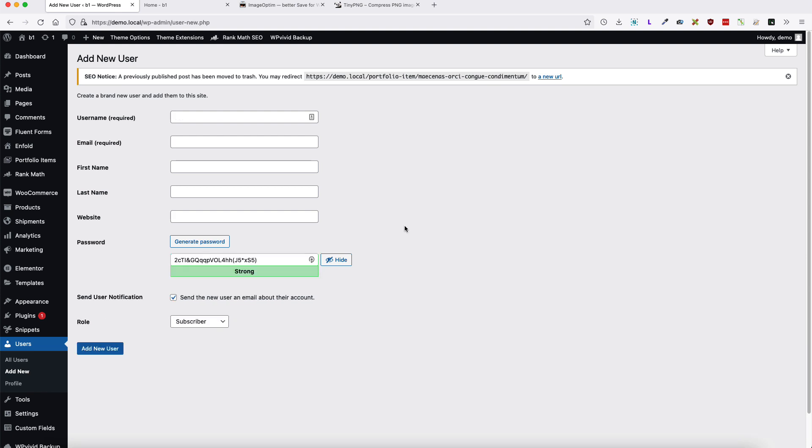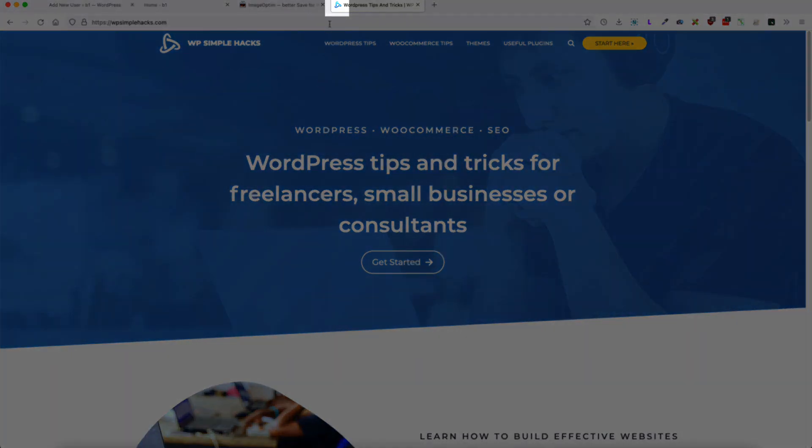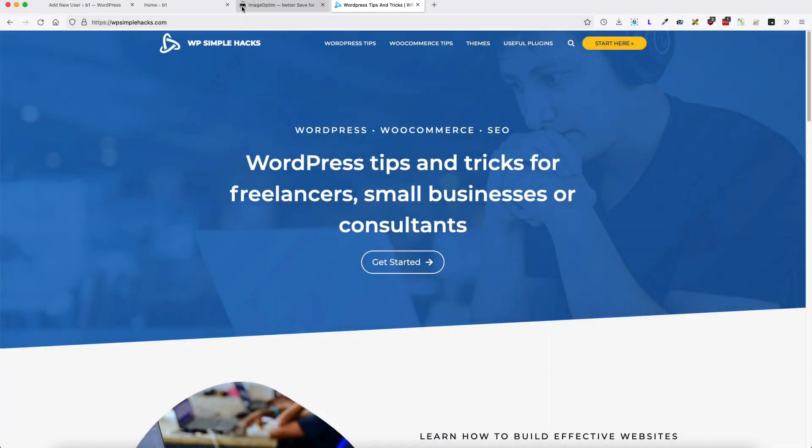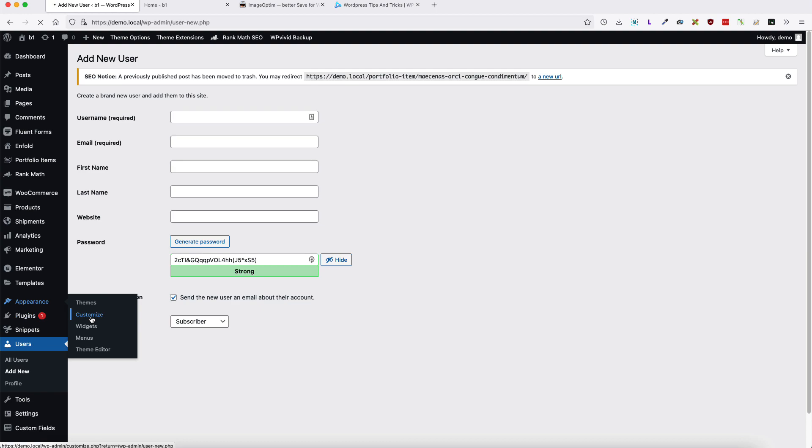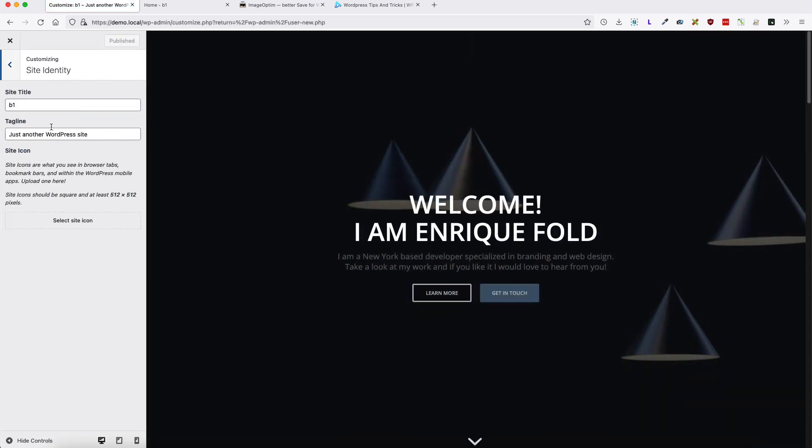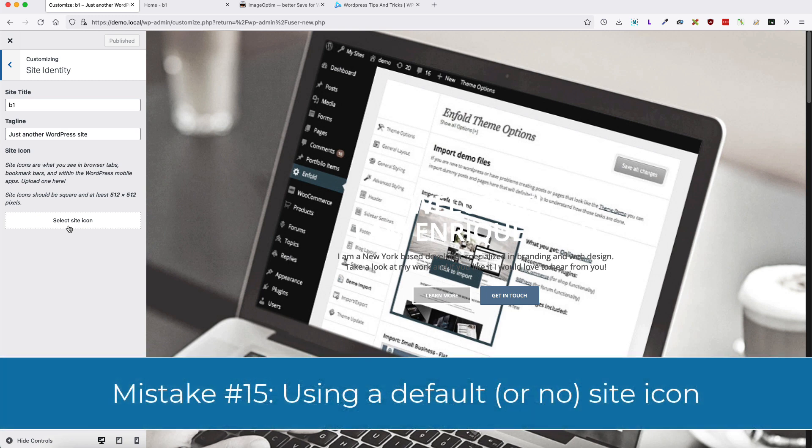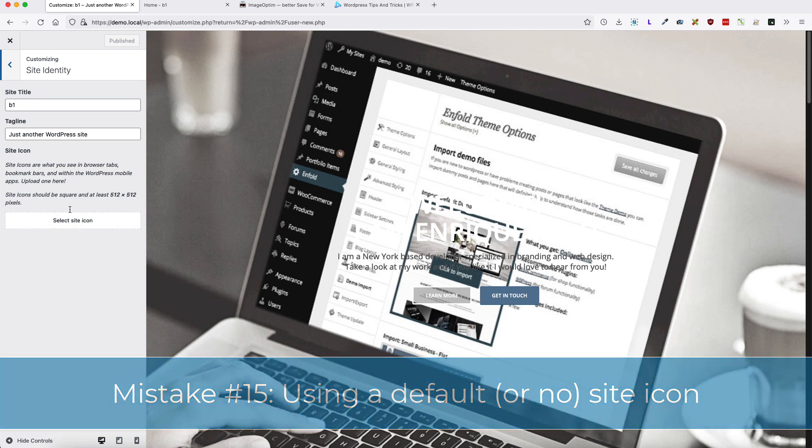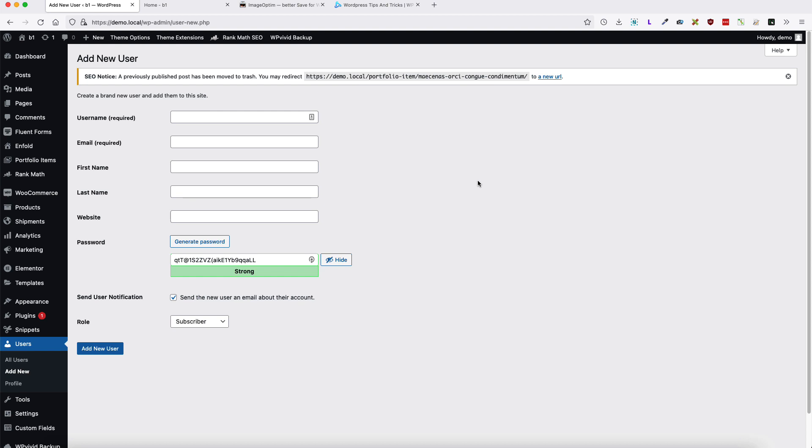Now let's move to mistake number 15. And this is related to the favicon. What is favicon? Take a look at here. This is a favicon up here. ImageOptim has this one. My site has this one here. To add the favicon to your site, go to the appearance, customize. And somewhere under the site identity, there is a select site icon. Add your own icon here and you're good to go. So the mistake is that users are using the default icon or they are not using any icon. To make it look better, always add your own branding to the favicon. So this mistake was the short one, which means that we have only one mistake to cover.